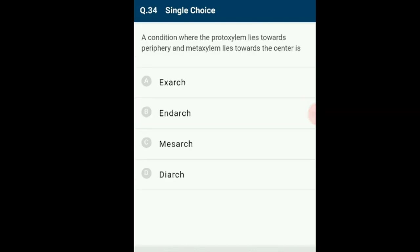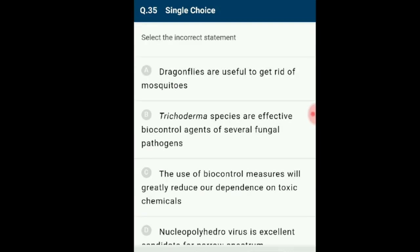Question number 34: A condition where protoxylem lies towards the periphery and metaxylem lies towards the centre is called exarch xylem. In exarch xylem, development of protoxylem occurs from the outermost part of the procambium — from outside to inside (centripetal pattern). Protoxylem is found outside metaxylem, and it is found in roots. The answer is option A: exarch.